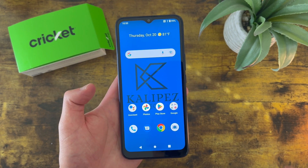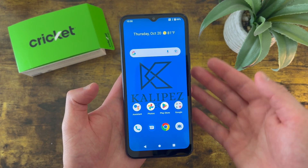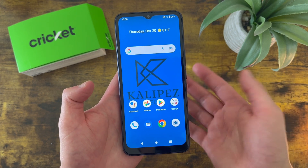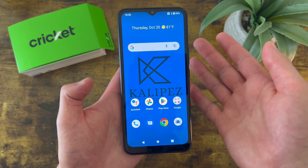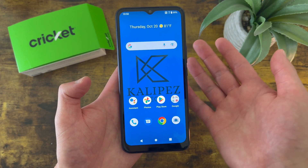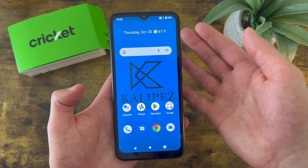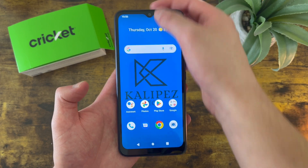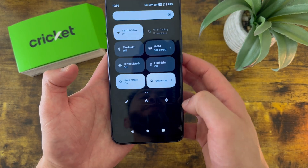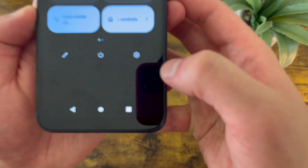So the first thing I want to show you is how to change the wallpaper. This is a really easy thing to do. The first thing we're going to do is go to settings, which you can do one of two ways. You can pull down the shade like this, and the settings icon is right here.